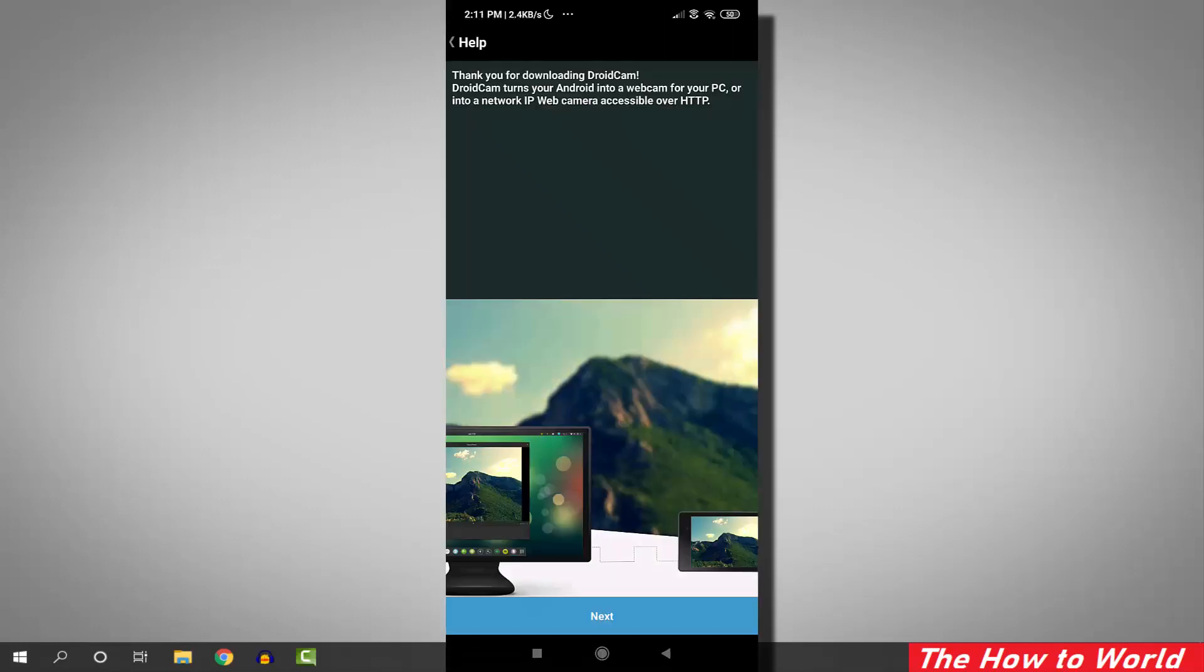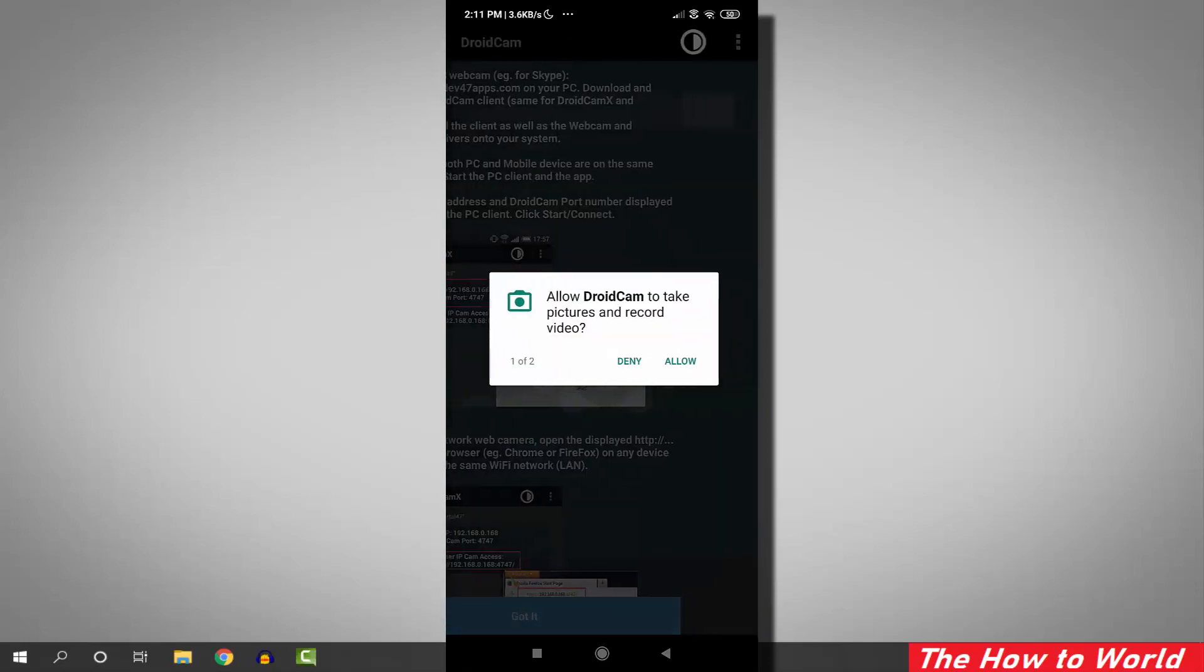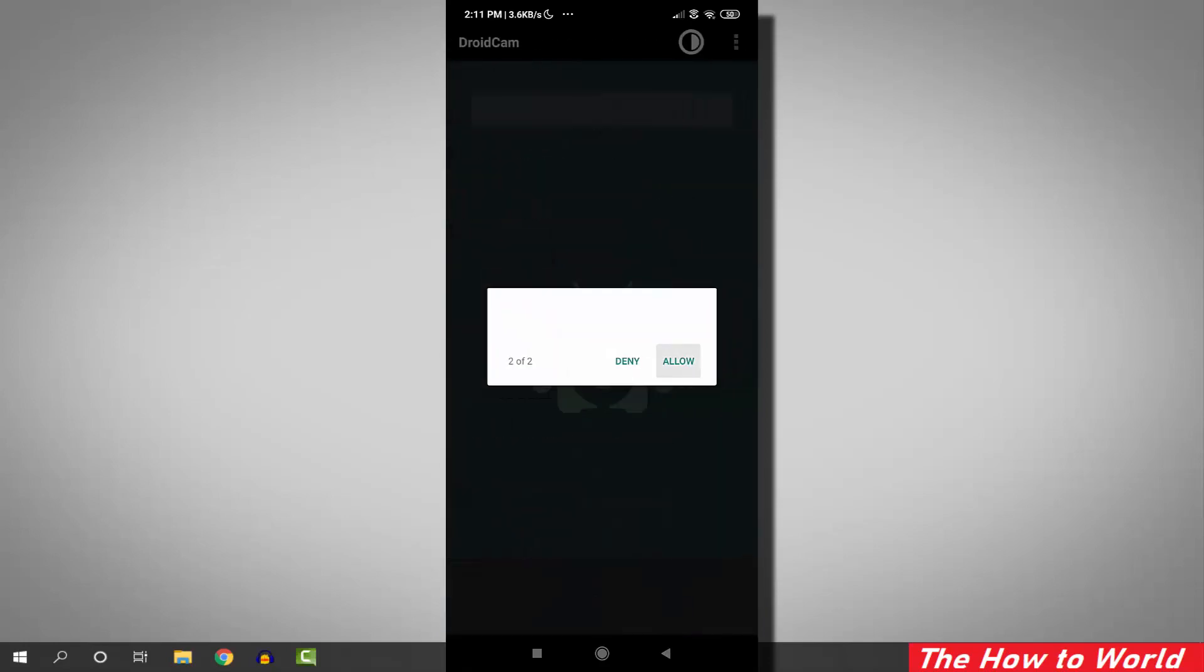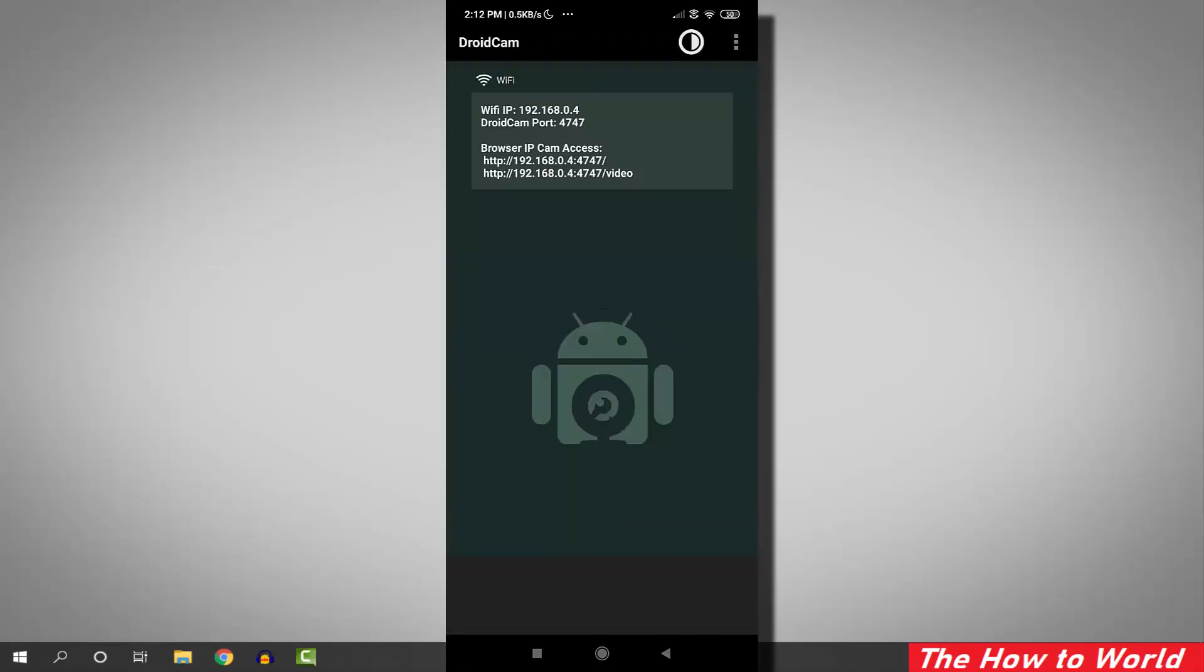Now open the application. After opening, go through these steps. Allow all the necessary permissions by clicking the allow button.